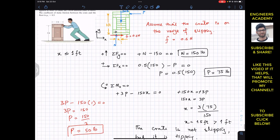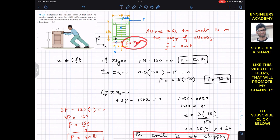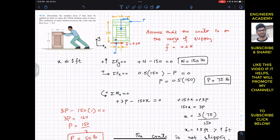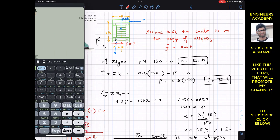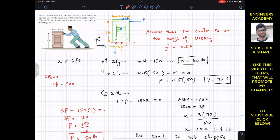Since we concluded the crate is not slipping, the friction force f is no longer equal to 0.5 times N — our slipping assumption was not right. We need to find the actual friction force. Applying summation of forces along x equals zero for the tipping case: f minus P equals zero, so f equals P equals 50 pounds.